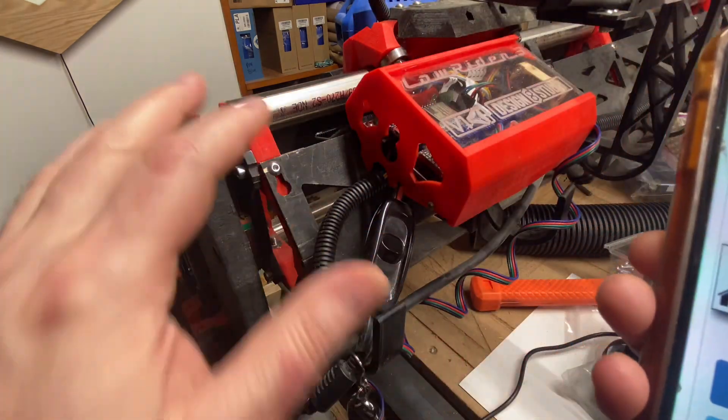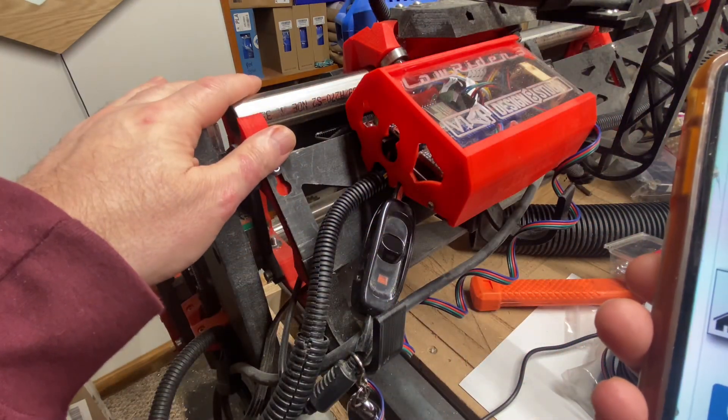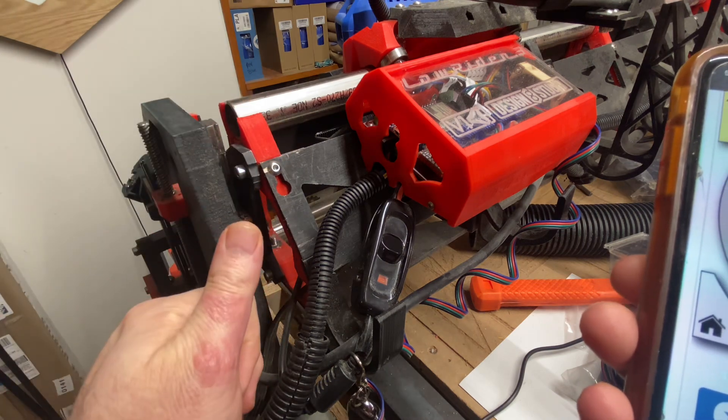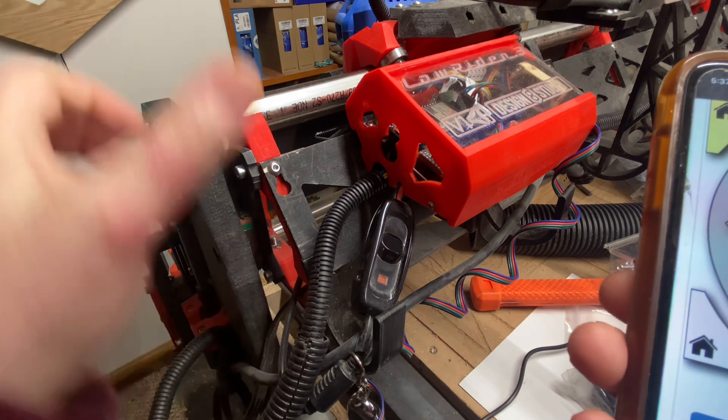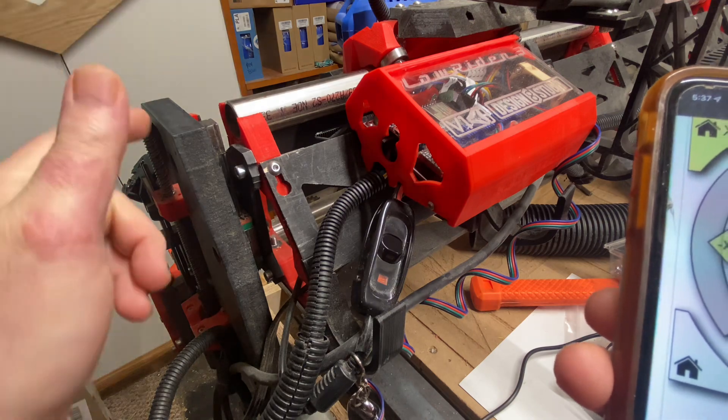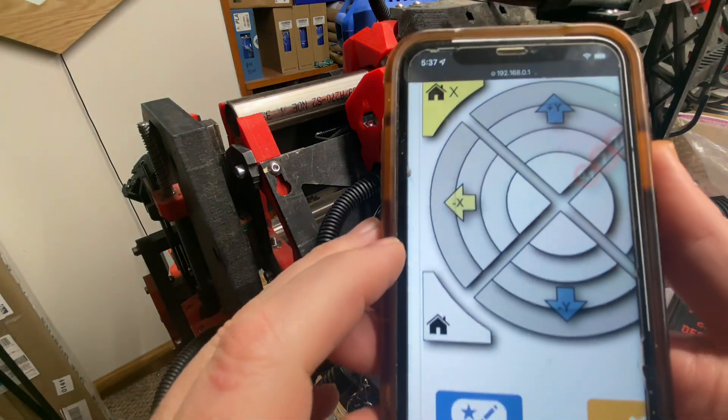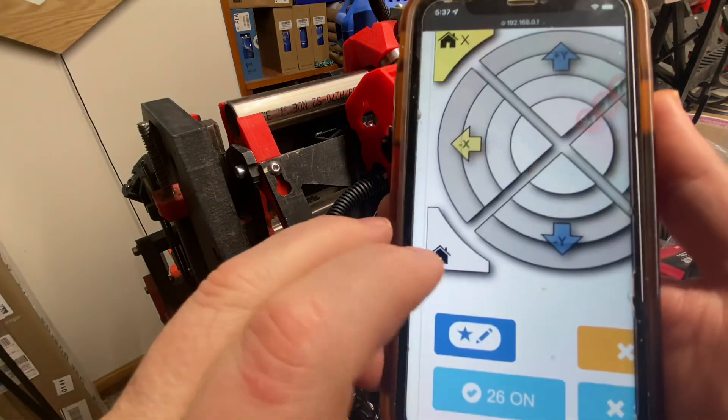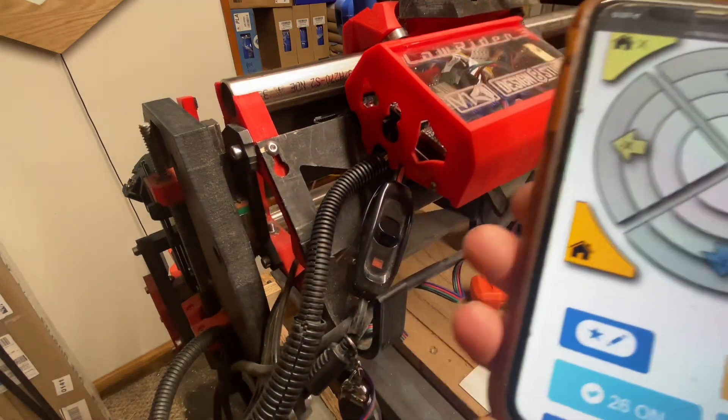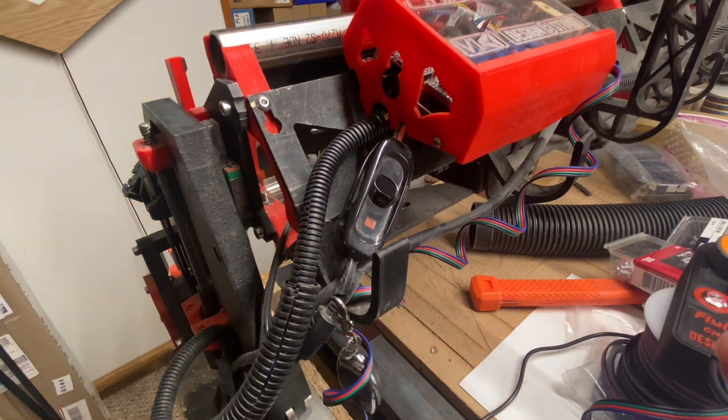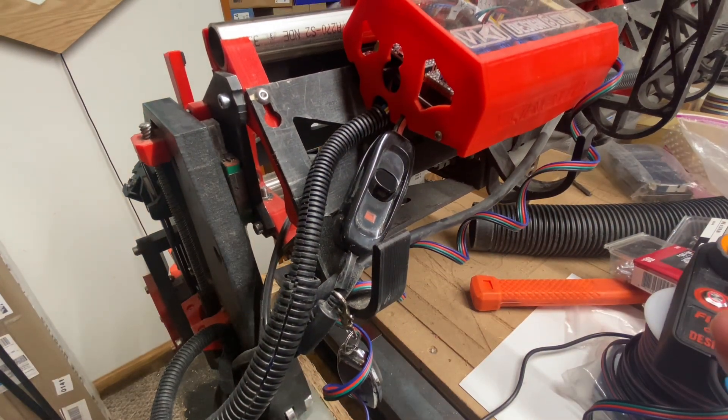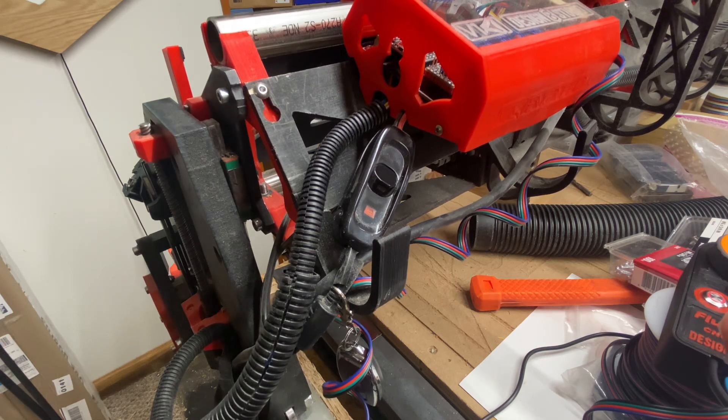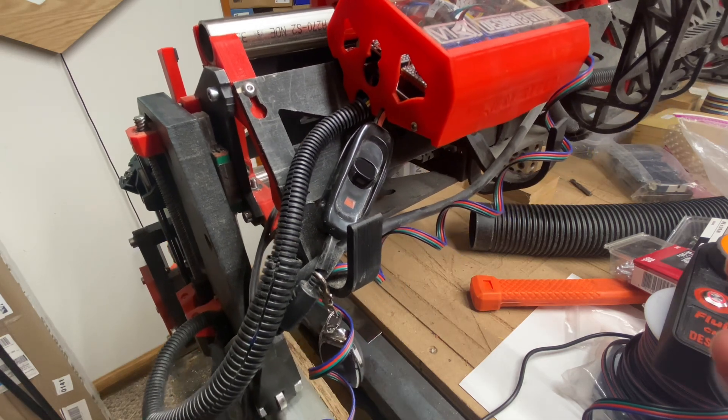You'll see my Lowrider 3 nudge up in the Z to home that, and then it will nudge over in the X and over in the Y to be homed. My X and Y are switched, swapped, so it may look a little different to you than how you would normally see it.